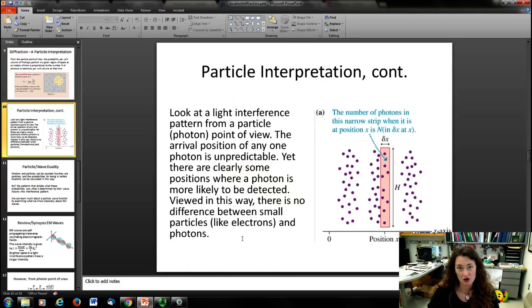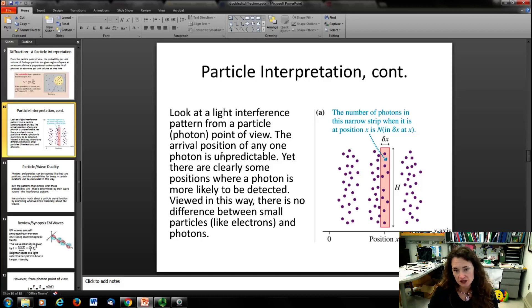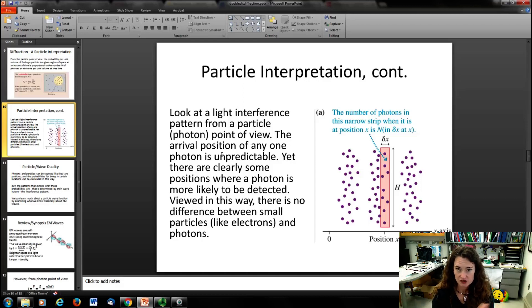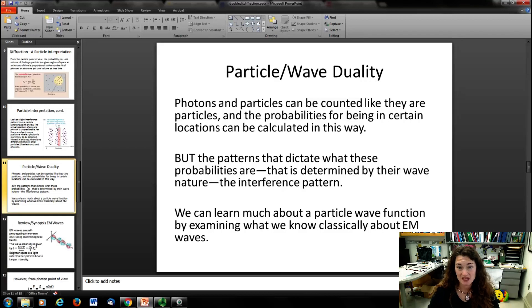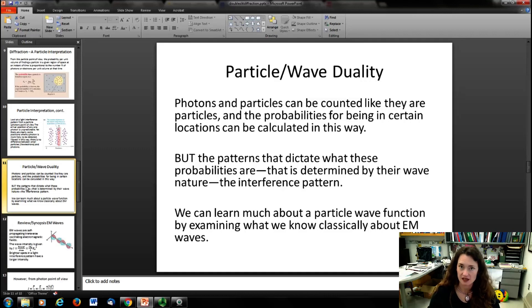If you look at a light interference pattern from a photon point of view, the idea is basically the same. The arrival position of any one photon is unpredictable, yet there are clearly positions where a photon is more likely to be detected — the brighter regions on the photographic plate. There's no real difference between electrons and photons here. You could figure out the probability by counting the number of photons in a region and dividing by the total. The patterns that dictate those probabilities are determined by the wave nature, governed by d sin θ = nλ.